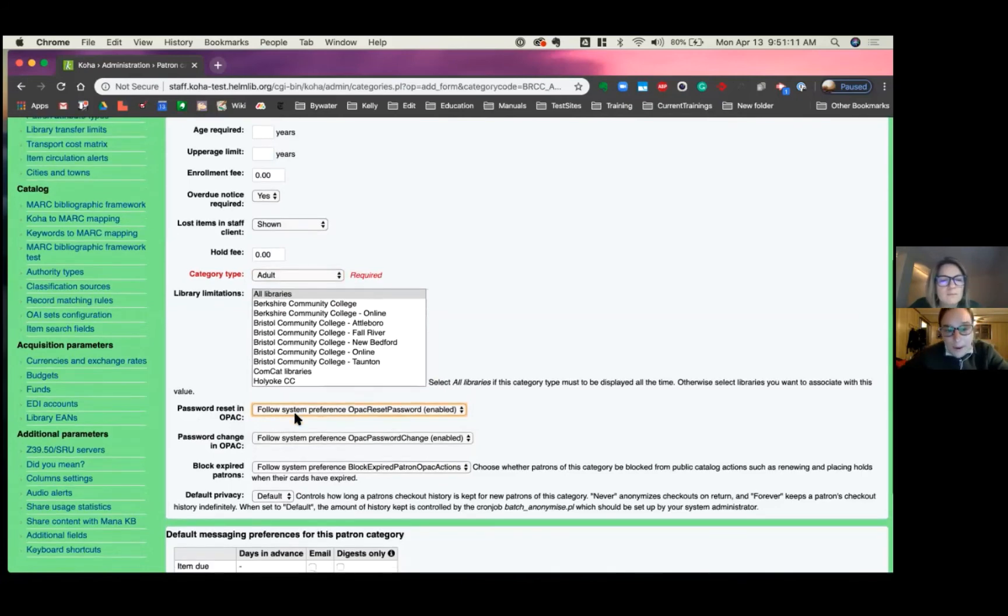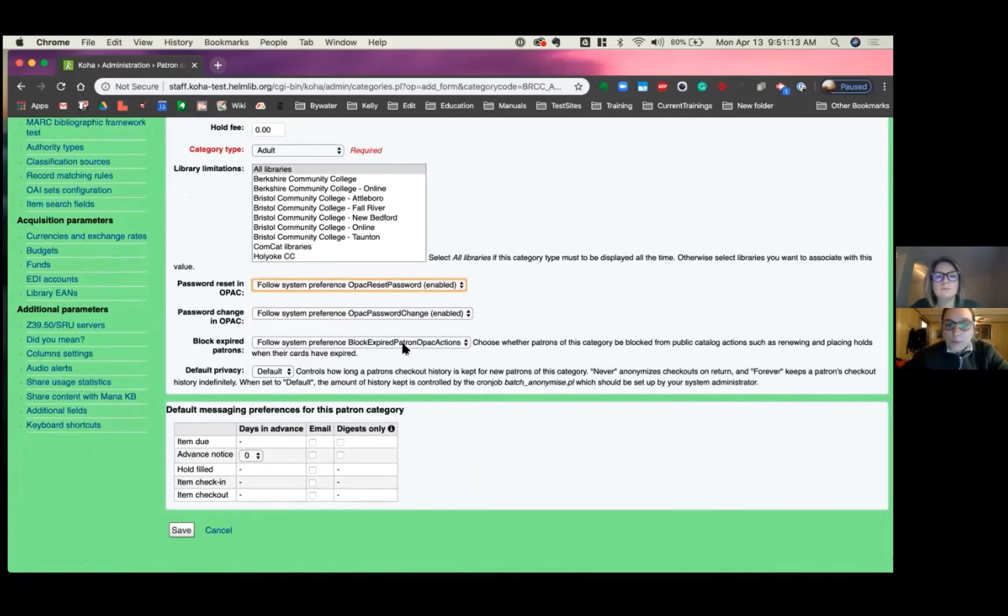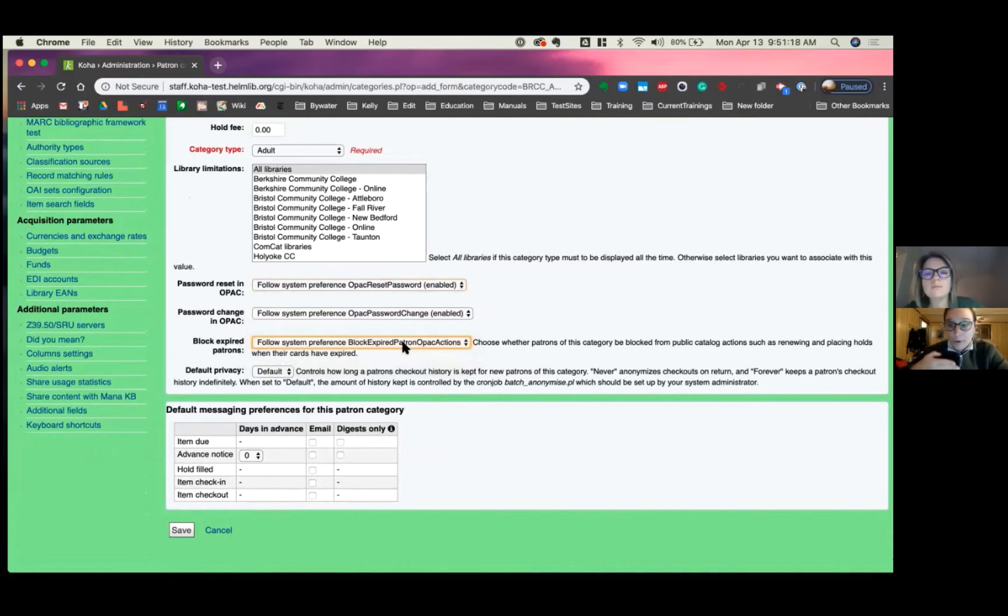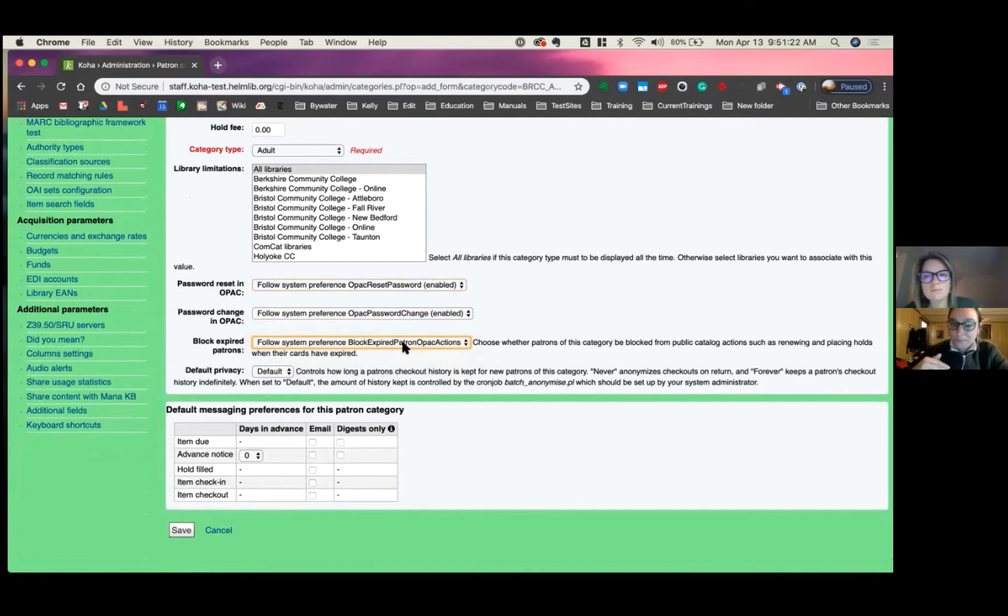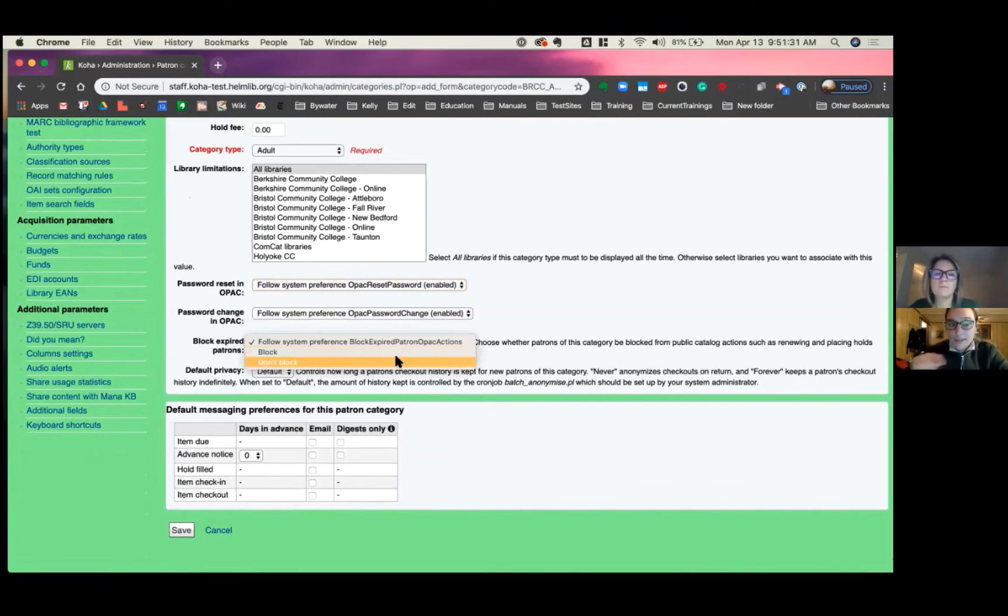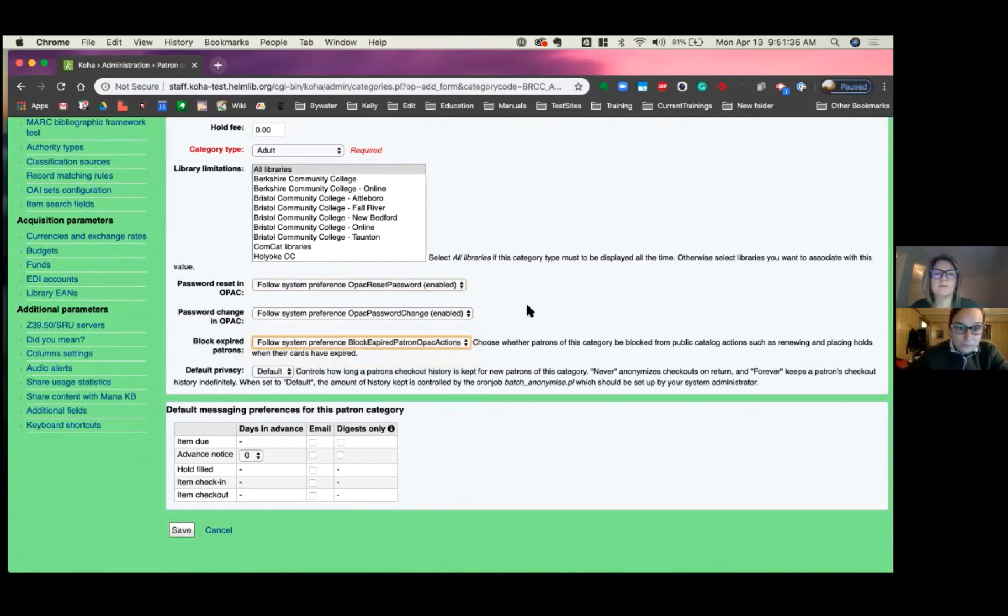Block expired patrons. This one will identify whether this category is blocked in the OPAC, like for example, when they're placing holds or renewing holds, you know, or renewing items that they may have checked out and their card has expired. So that option, if you hit the drop down, that'll just look at the system preference that's set or you can say block or don't block. Yeah, perfect.